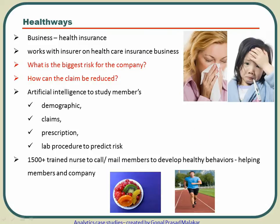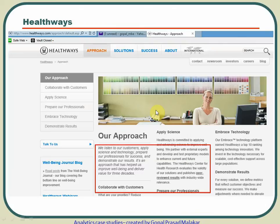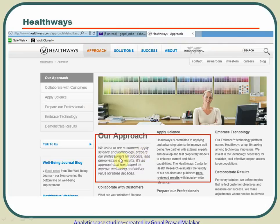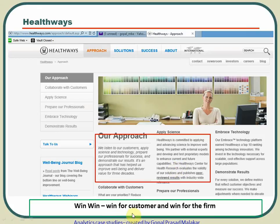The AI specifies what inputs need to be given to each customer so they do not fall sick, based on their specific needs and age group. The benefit to the customer is that they will not feel sick, and if they are not feeling sick they will not put in a claim — which is the benefit for the firm. It's a win-win: win for the customer and win for the firm because they do not have to pay the claim. Health with Sage is committed to applying and advancing science to improve well-being, working with external experts and developing proprietary models.